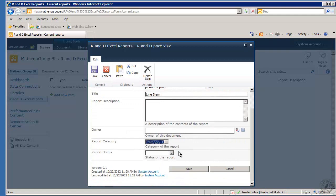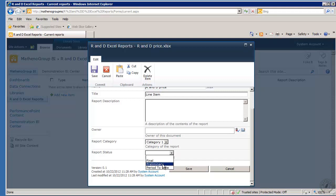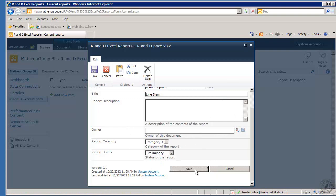We're just going to put it in here as generic category one and then the status of the report. Preliminary, etc. And I'll put it in there as preliminary, but these features are part of your report library and are a handy little feature. So we'll go ahead and save.